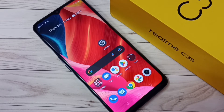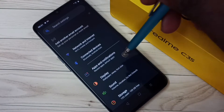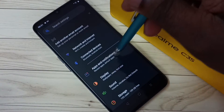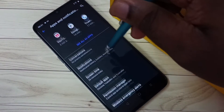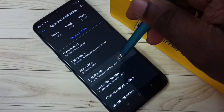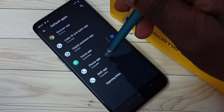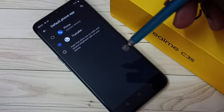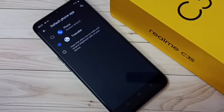Hi friends, this video shows how to remove Truecaller as default phone app. First, go to Settings, tap on the Settings app icon, then tap on Apps and Notifications, then tap on Default Apps, then tap on Phone App. You can see the default phone app is Truecaller, so if you want to remove Truecaller,